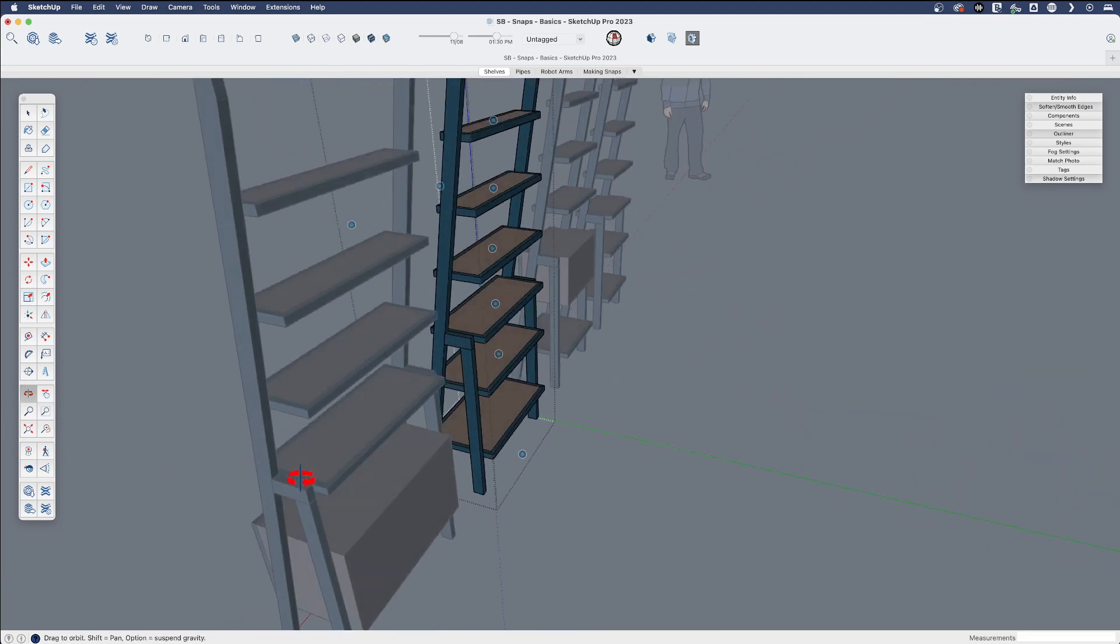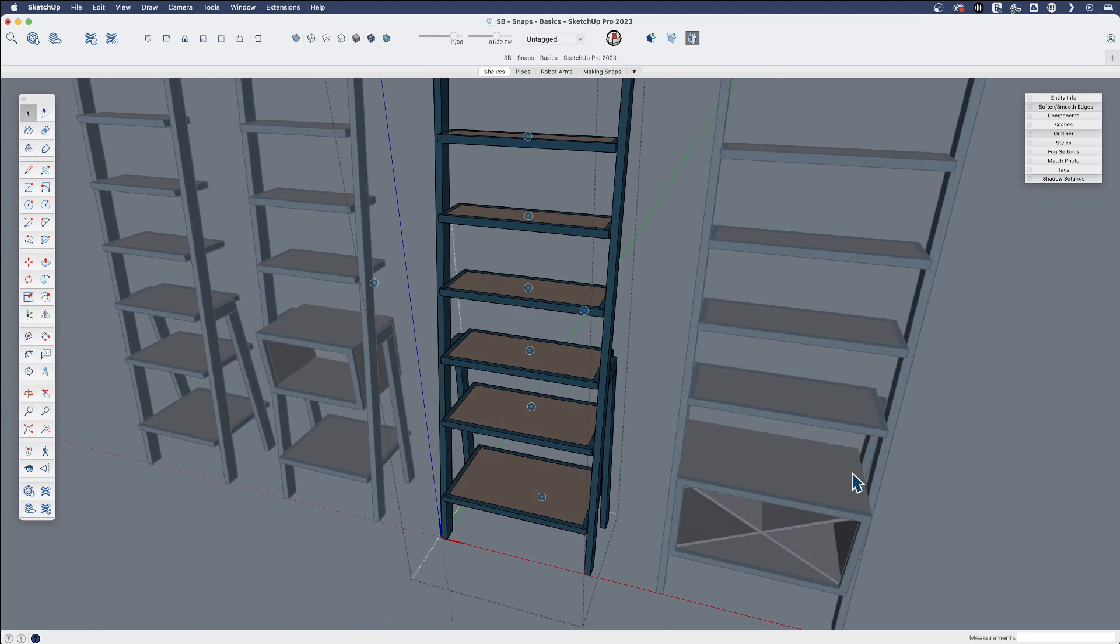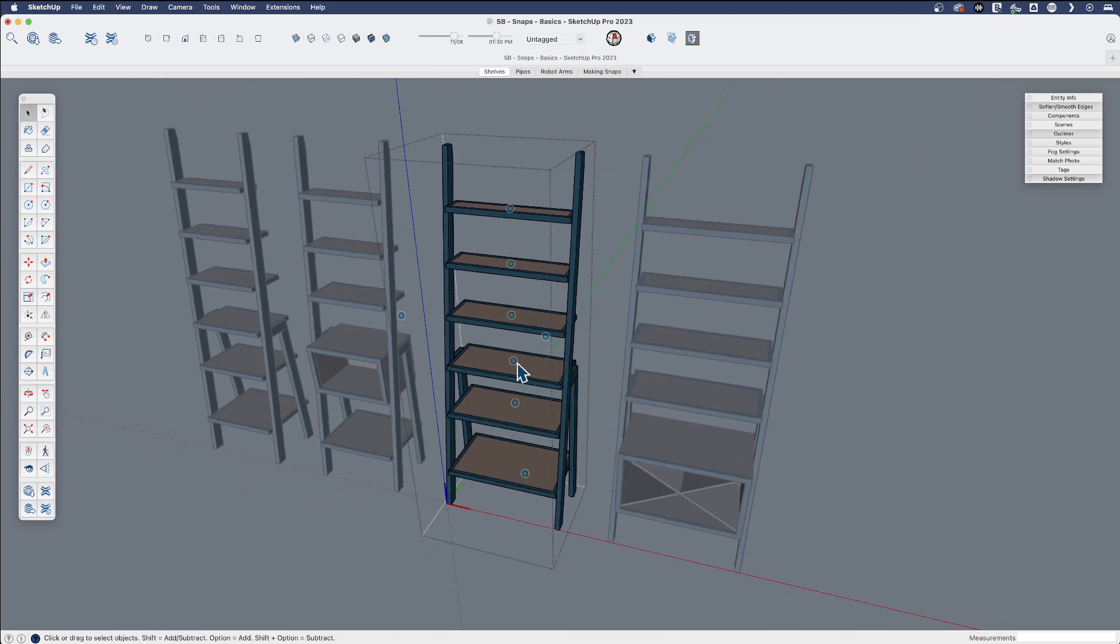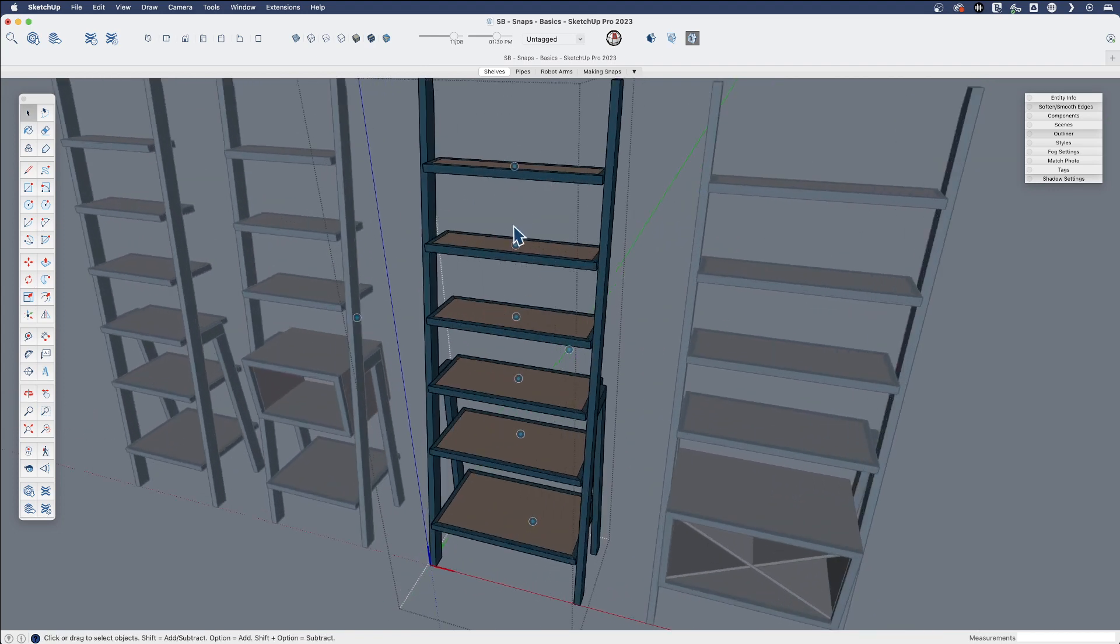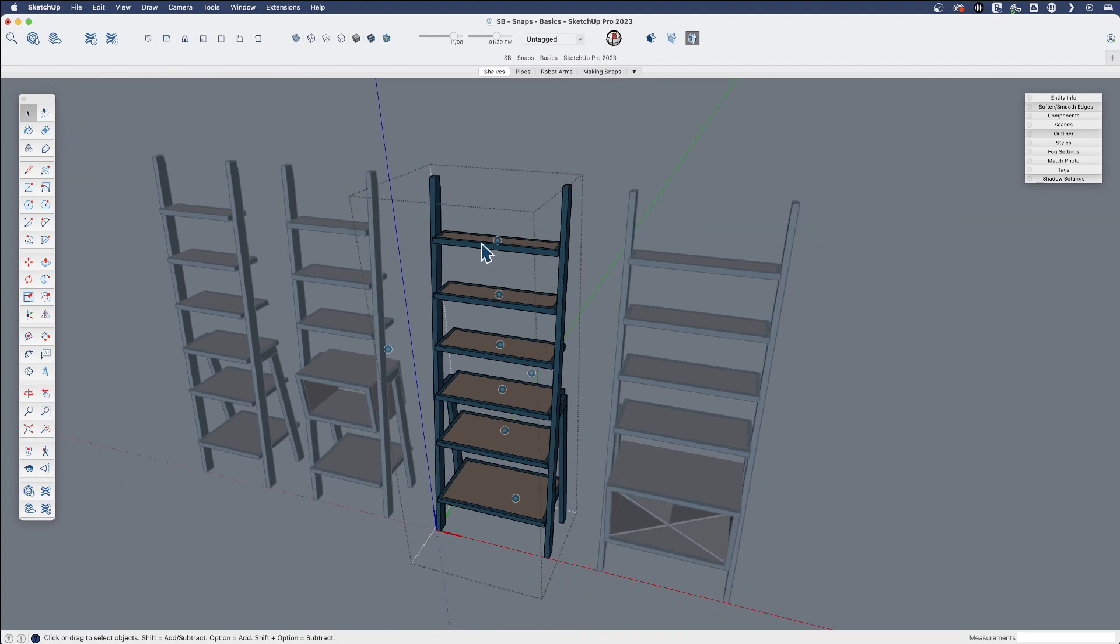I've created these to help with the placement of these shelves or with placing things on these shelves. We'll learn how to create them, but let's have a quick look at a few ways that you might use Snaps.